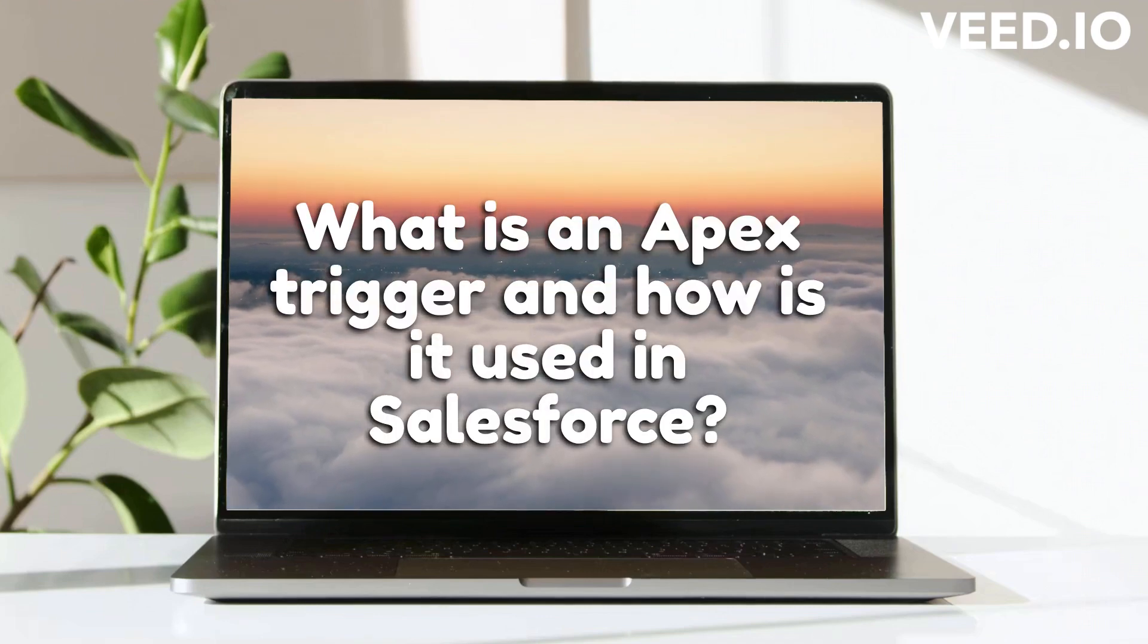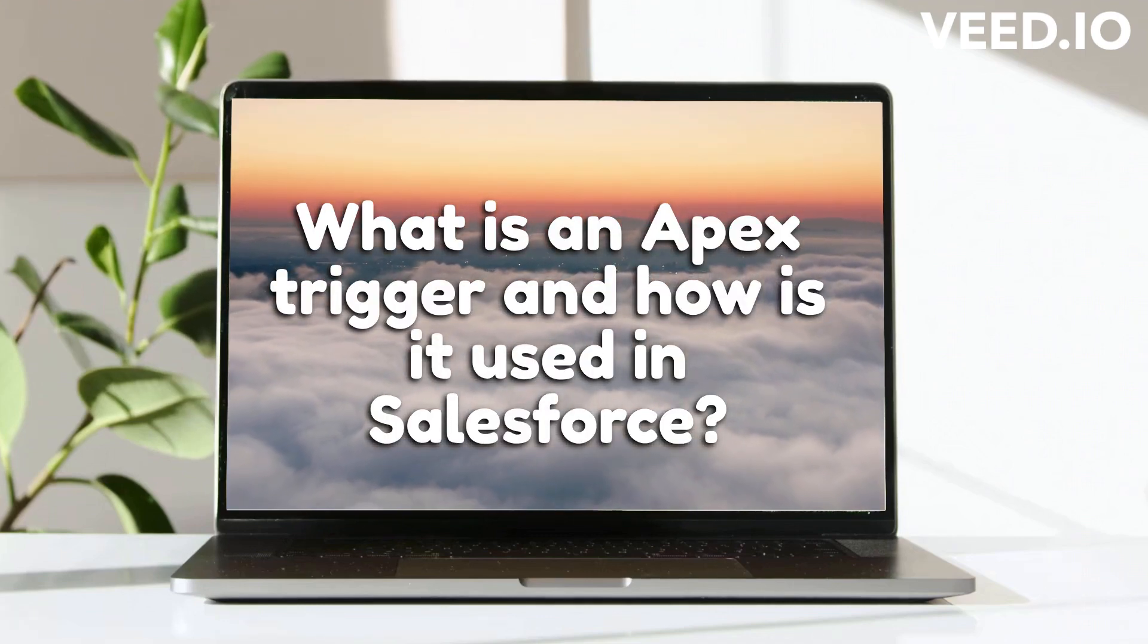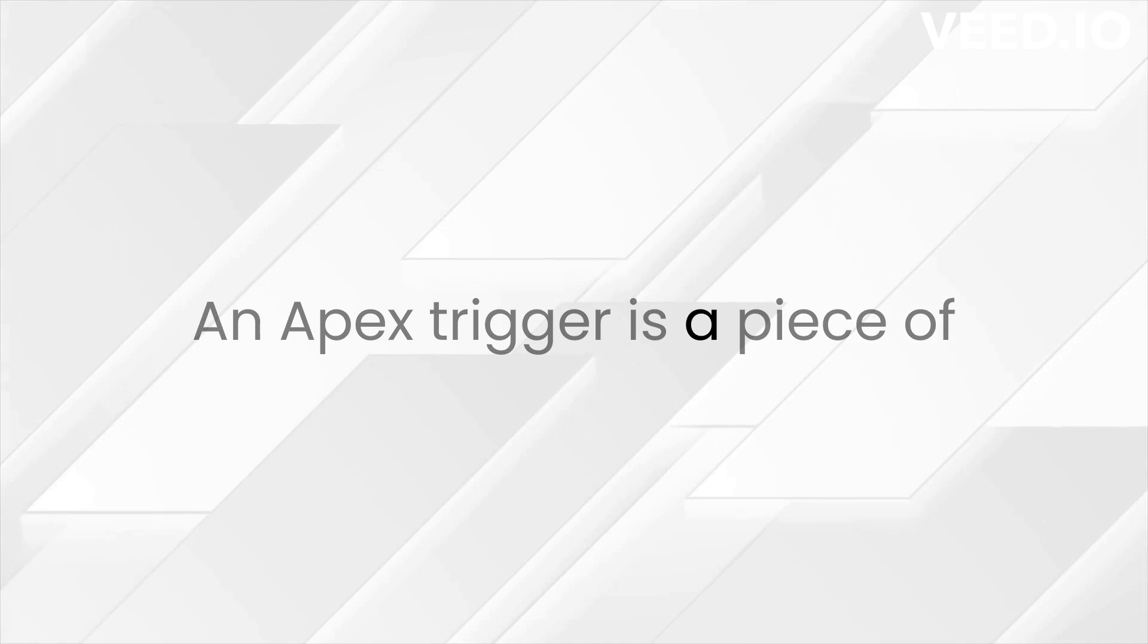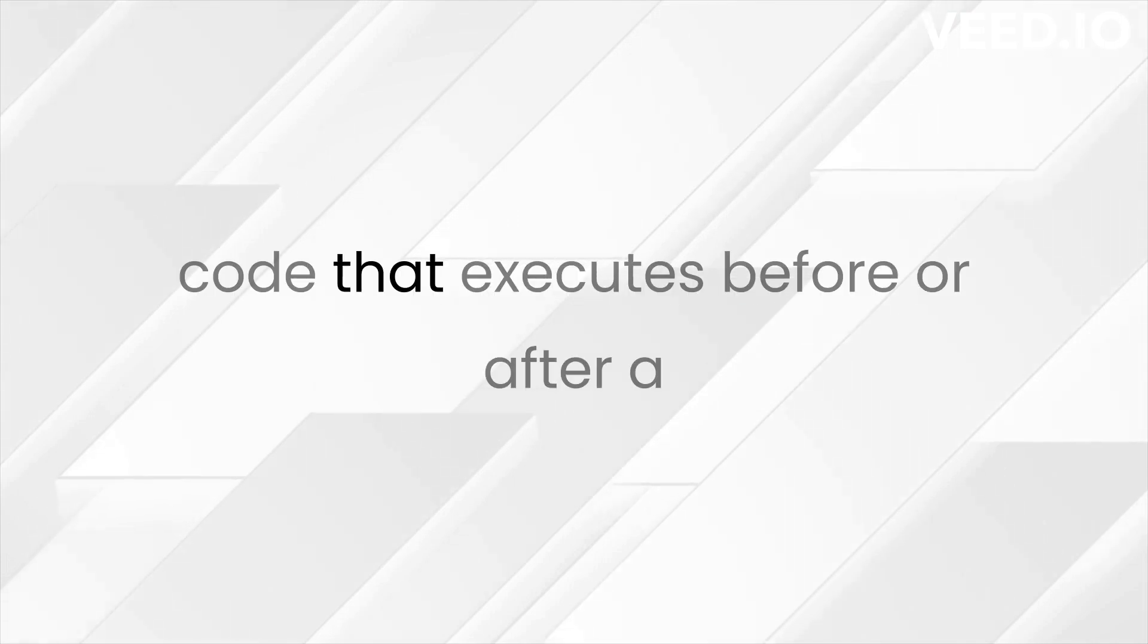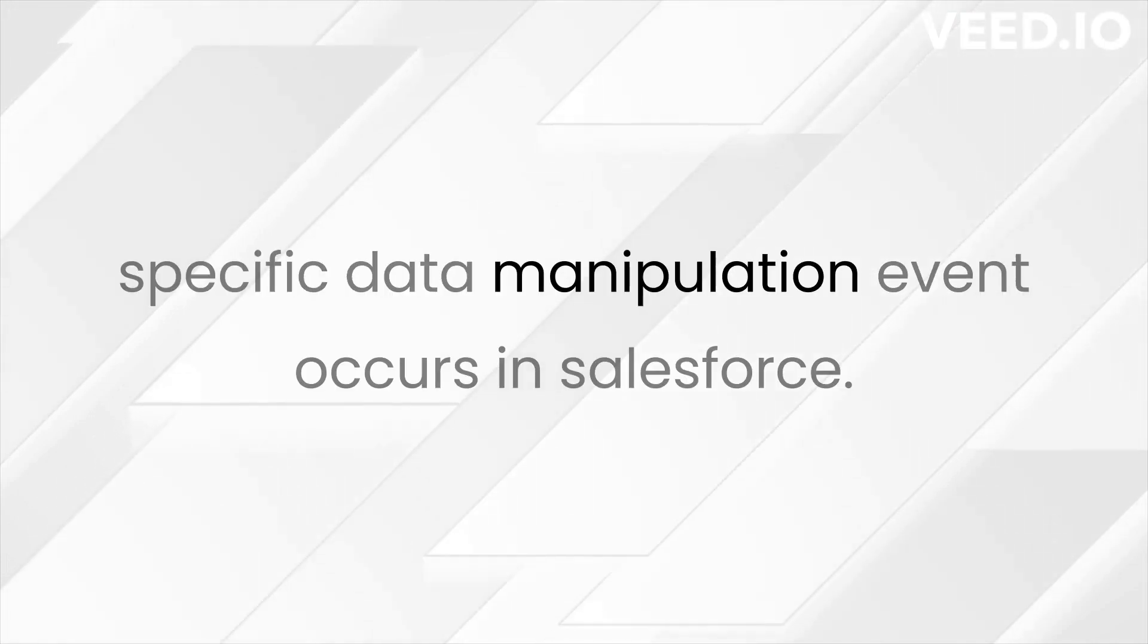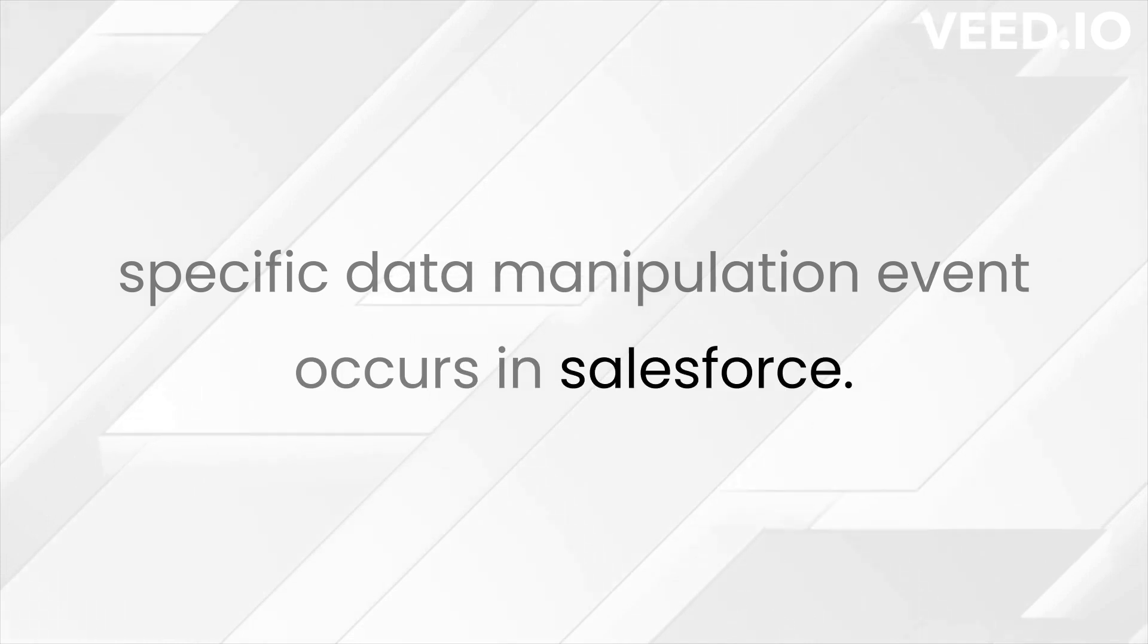What is an APEX Trigger and how is it used in Salesforce? An APEX Trigger is a piece of code that executes before or after a specific data manipulation event occurs in Salesforce.